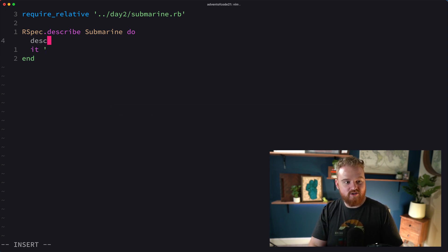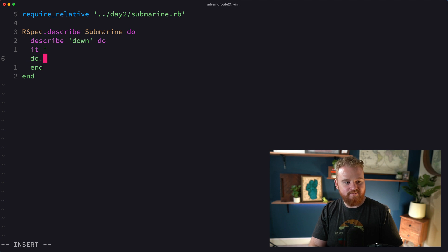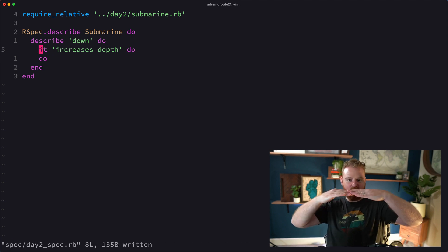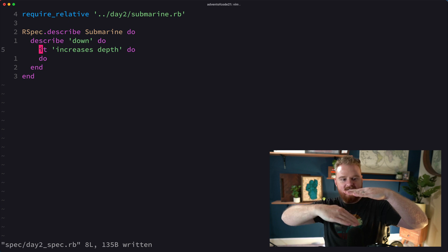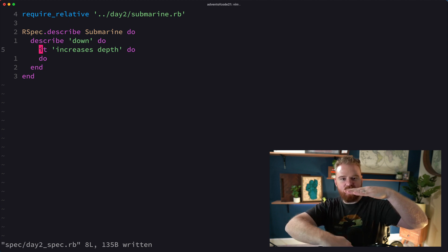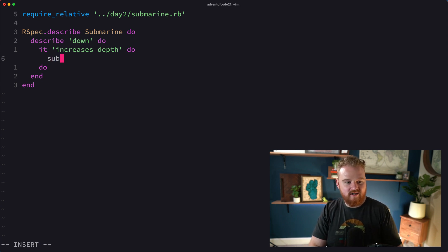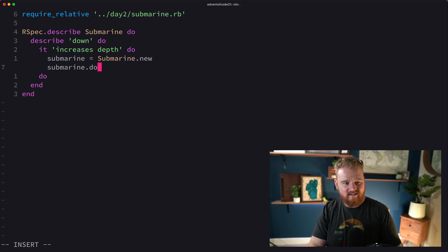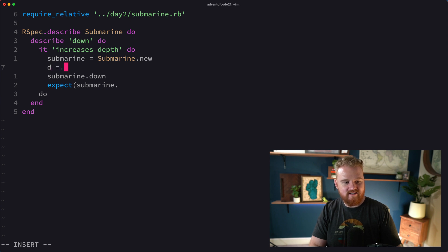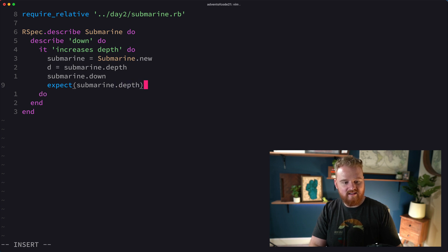We need to make methods for forward, down, and up, which are going to change the depth and horizontal position. So we could say 'describe down' — it increases depth. When you're at the surface of the water, your depth is zero, and as you go down your depth increases. So we want: submarine = Submarine.new, submarine.down, and then D is submarine.depth.